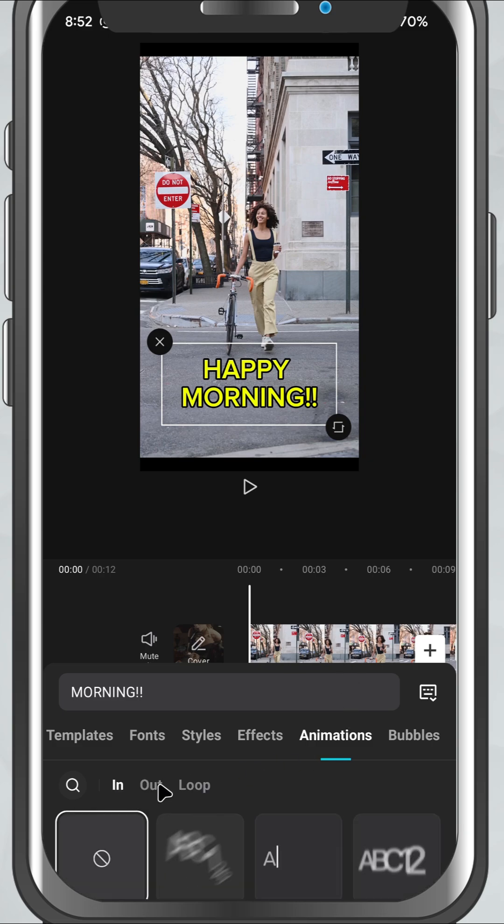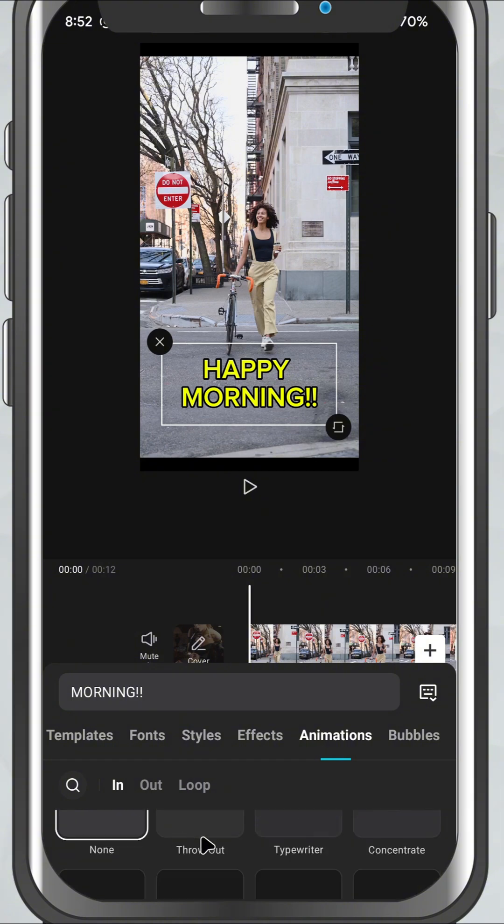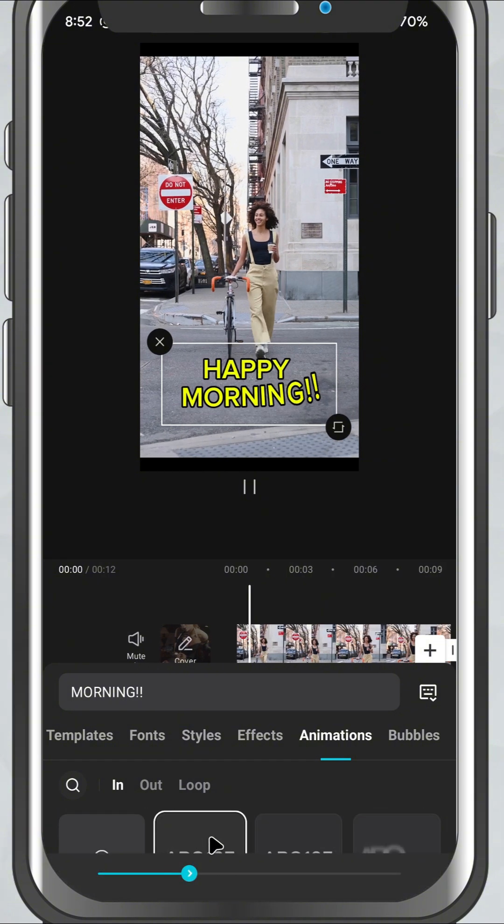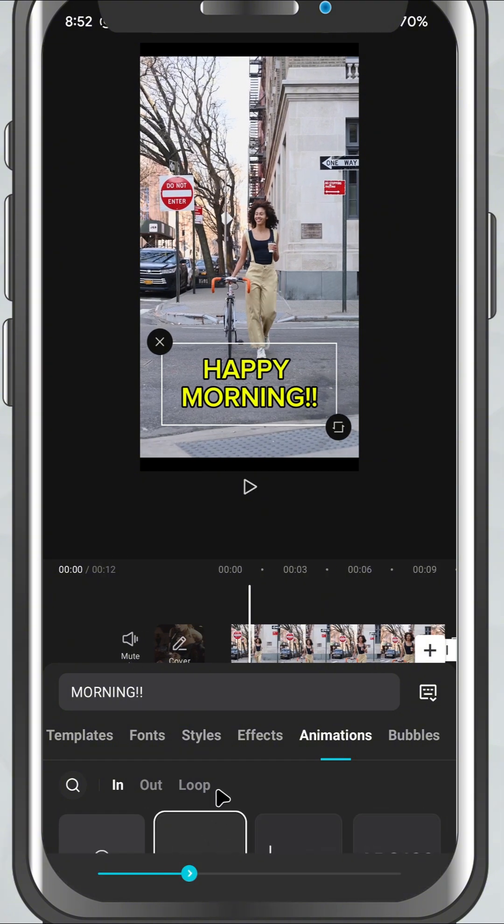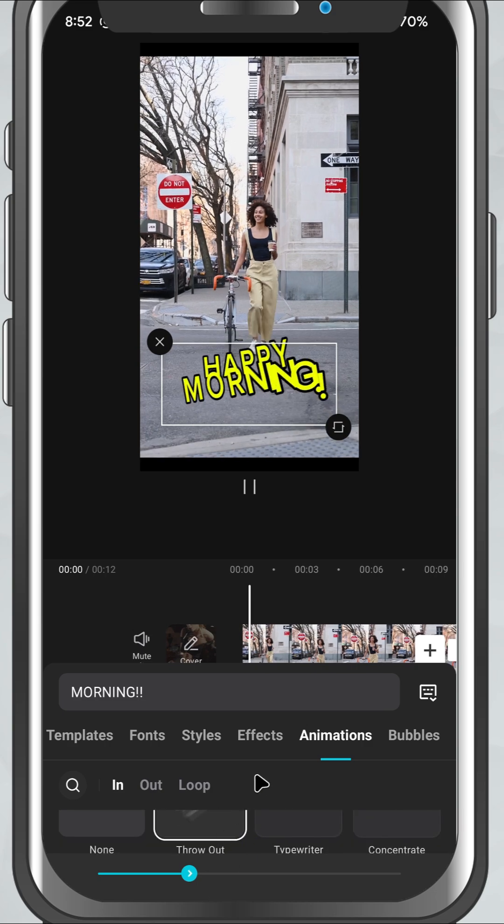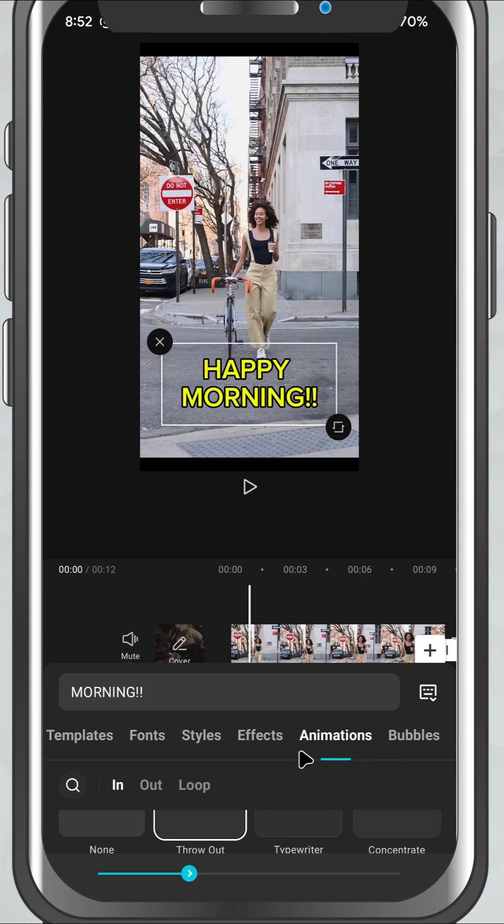Choose an animation from each category to make your text appear, disappear, or move continuously. And if you want the text to show for only part of the video, just drag the edges of the text layer on the timeline to control how long it stays visible.